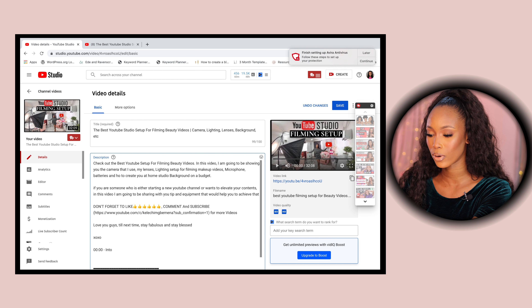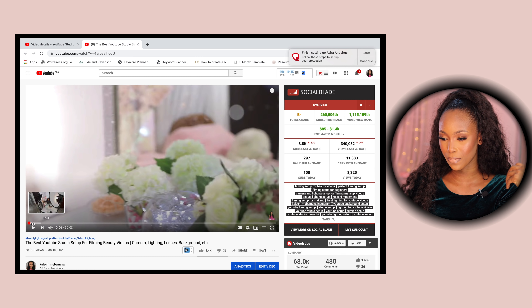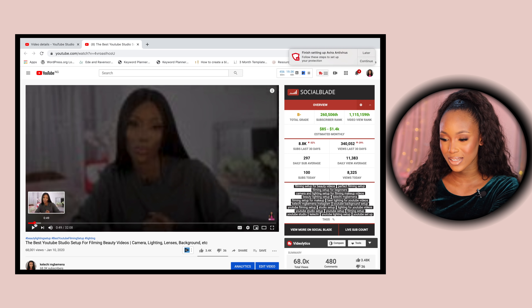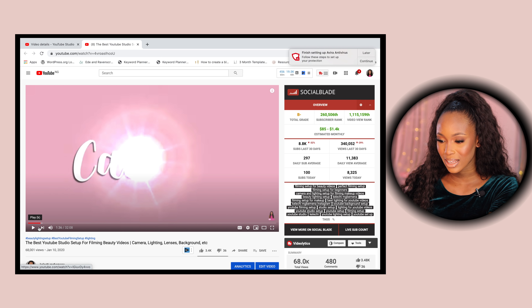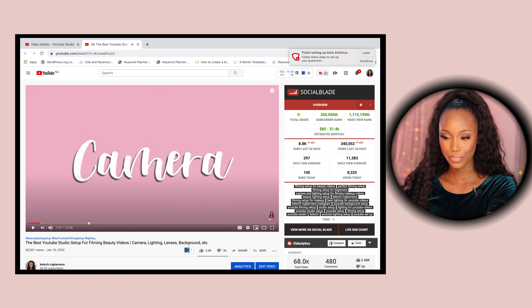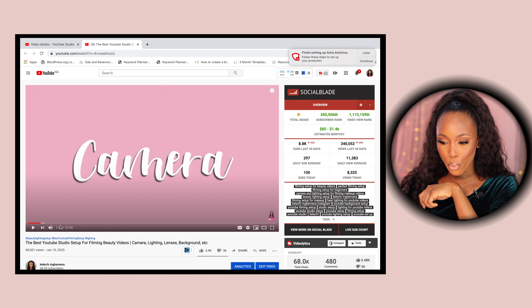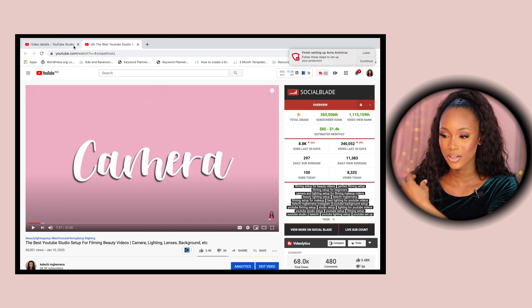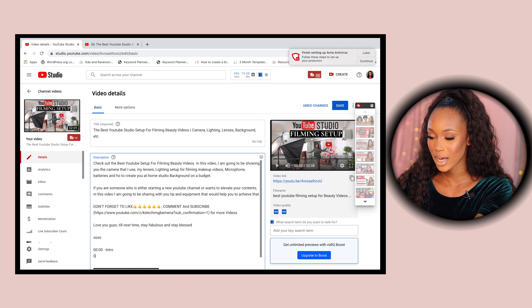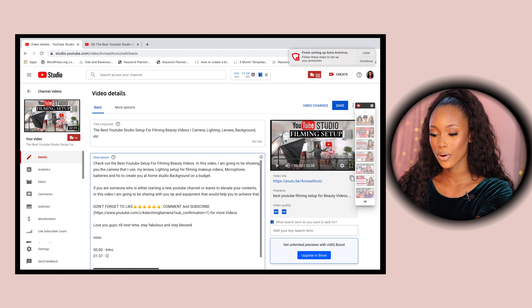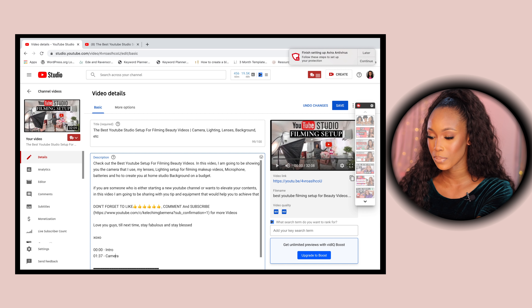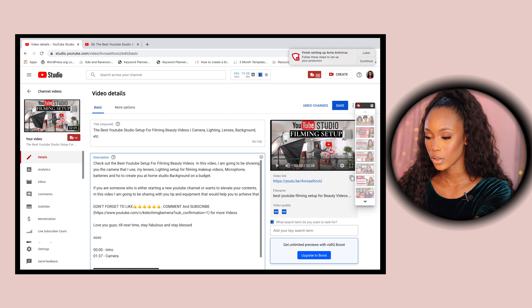Starting with 00:00, I'll add a hyphen and label it as the intro — this is where I talk about what the video is about. Then for the second chapter, I'll quickly scroll through the timeline to find where the next section starts. Camera starts at one minute 37 seconds, so I'll put 01:37 and write 'Camera for YouTube' — always making sure we're optimizing our content.